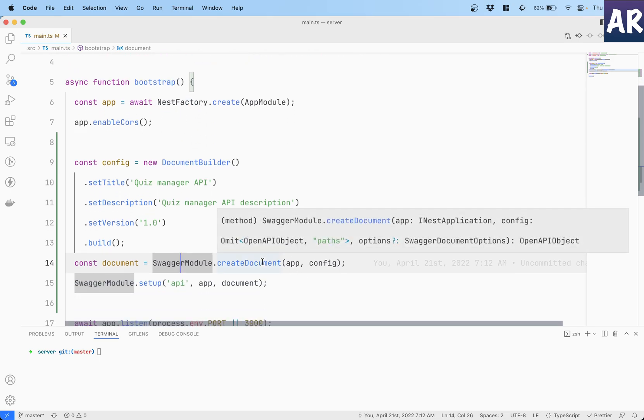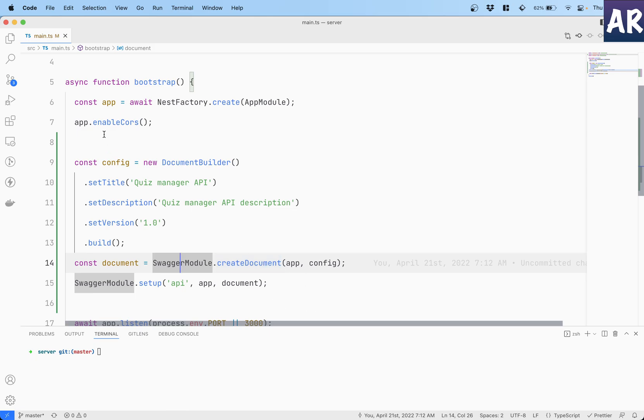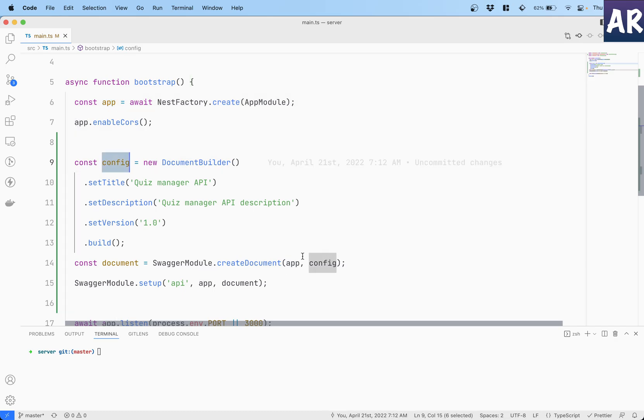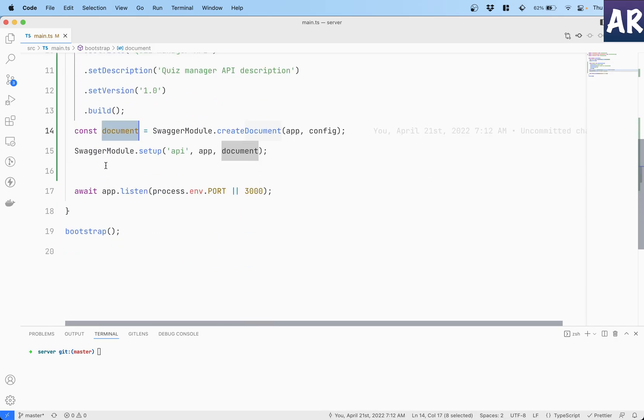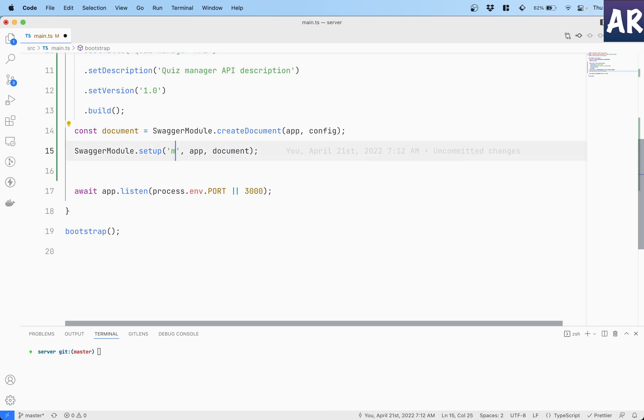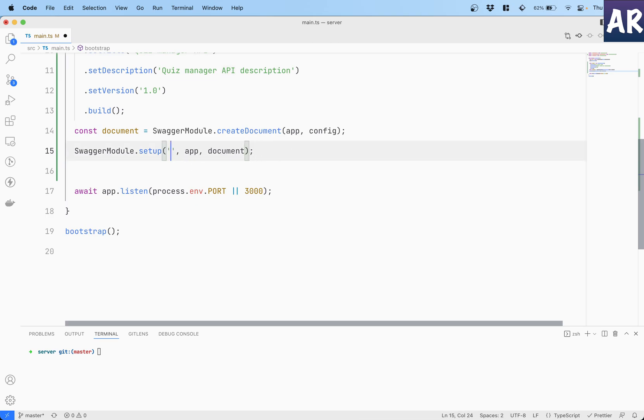With this configuration what we have done is we created one more variable called document. We call the SwaggerModule.createDocument where we pass the app - this is the Nest app - so we pass the app as the first parameter and config as the second and we get a document.